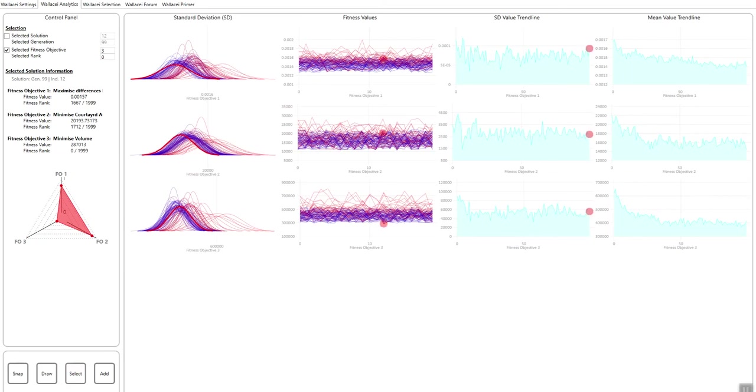it's going to give me that solution. So the fittest solution for fitness objective three is actually generation 99 individual 12. So this was in the most recent generation. And we can tell here that for fitness objective three, it is the fittest—zero out of 1,999 or 2,000—and this is how it fares for the other two objectives.